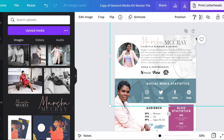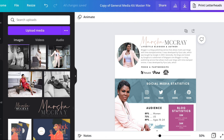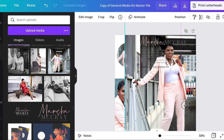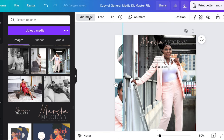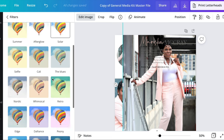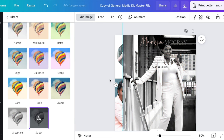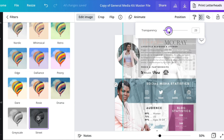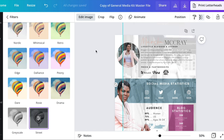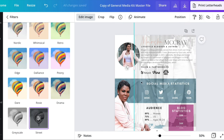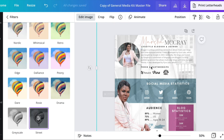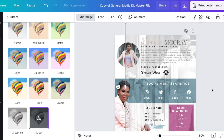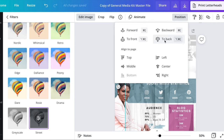Now we're going to move to this black and white image — we're going to switch it out with our own. I'm going to add the same picture we used in the circle, stretch it out nice and big. You're going to edit this image, go to Filters, and select 'Street' to make it black and white. Then play around with the transparency, take it down low, and stretch it out so it goes all the way across the back of the media kit. Position it all the way to the back.